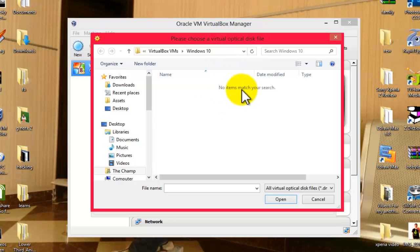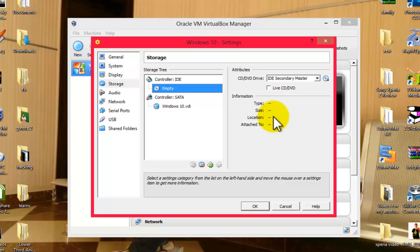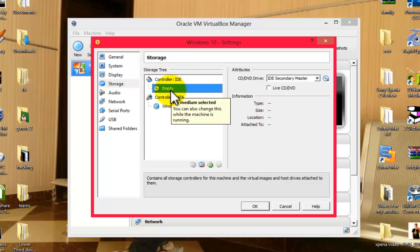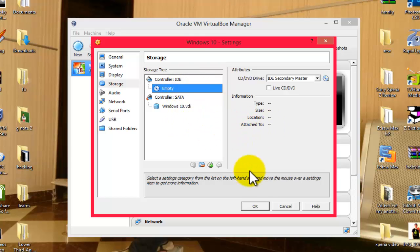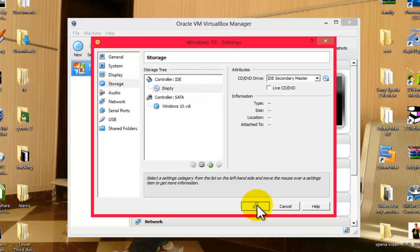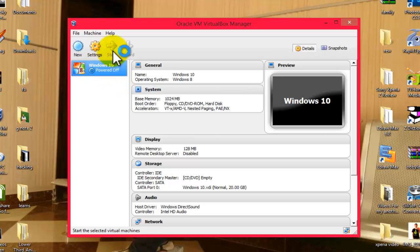So in my case, I'm going to install Windows 10 from my CD-ROM. I already purchased the CD of Windows 10, so I don't need to install from ISO image. So click on OK, and now once it's done, click on Start.